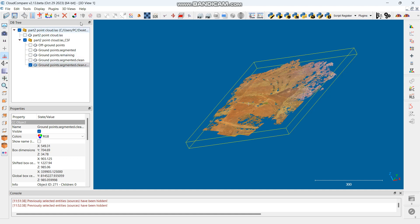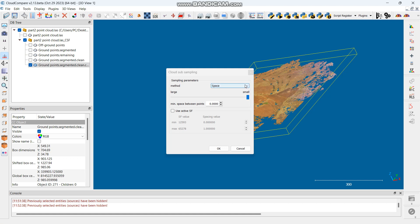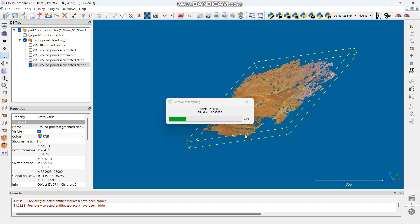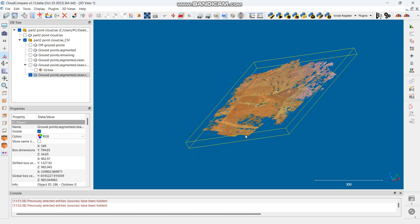For those with smaller computers, you want the data to be as small as possible so it won't crash your system. Go to Edit, then Subsample a Point Cloud. Choose Spatial spacing — I like Space — and set the minimal space between points, which is the spacing distance. I'll use 0.5 for this one; you can use more or less depending on customer and personal preference. Click OK and you'll have fewer points compared to the original.